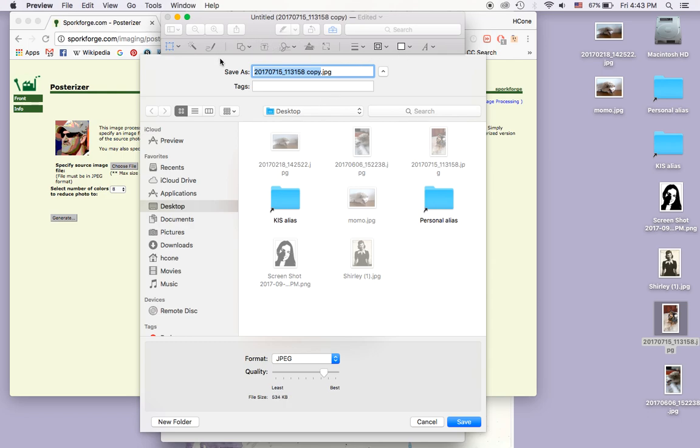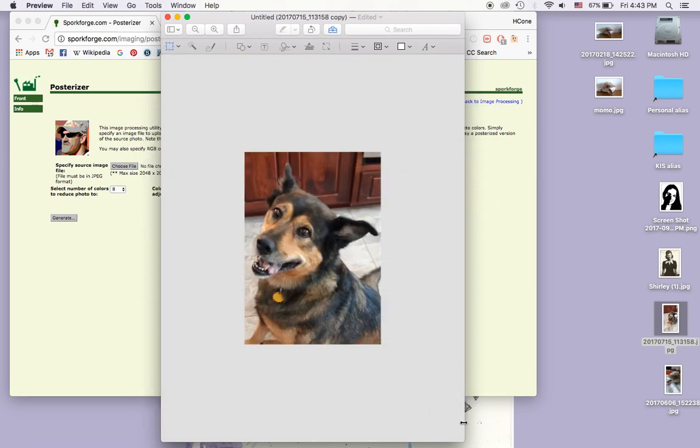I'm going to save it as Maggie, hit save.